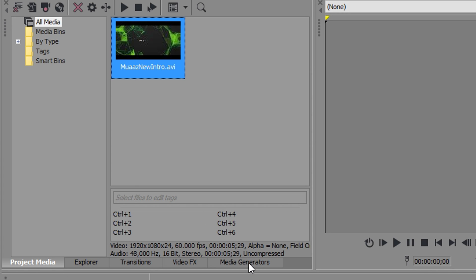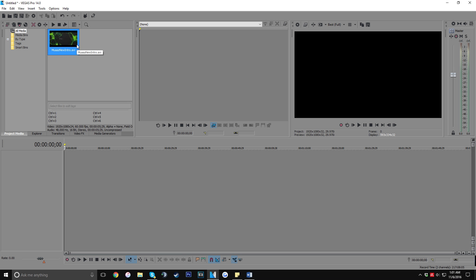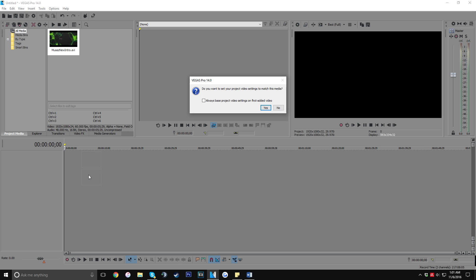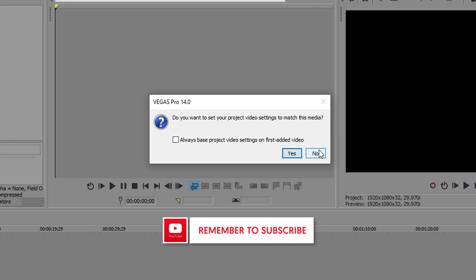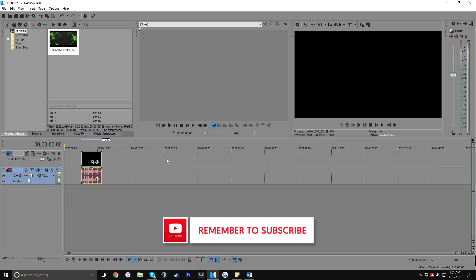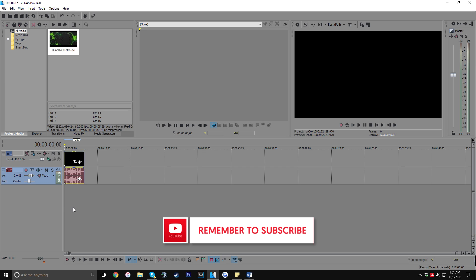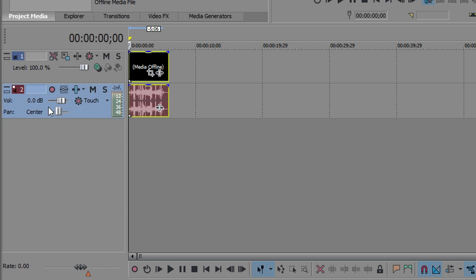Once you open up the clip, you're going to see it in the Project Media tab. Just click on that tab and you'll see it right there. Now if you want to actually edit this clip, you'll have to drag and drop it into the timeline. The timeline is essentially where you'll edit the clips stored in the Project Media tab. Go ahead and drag your clip all the way to the beginning of your timeline and you should be good to go.